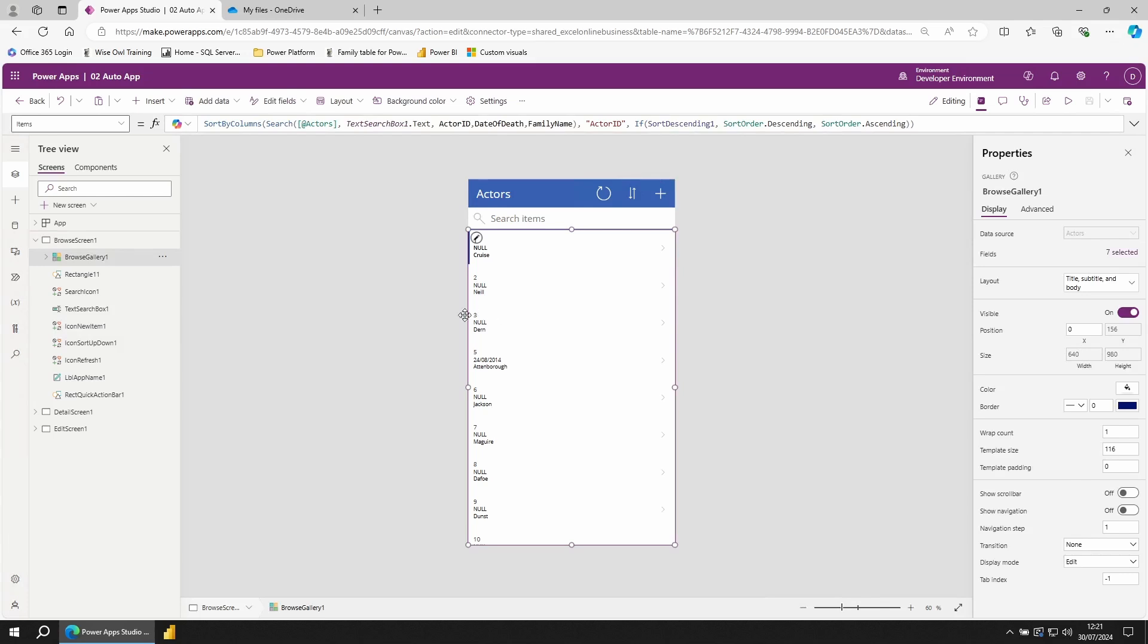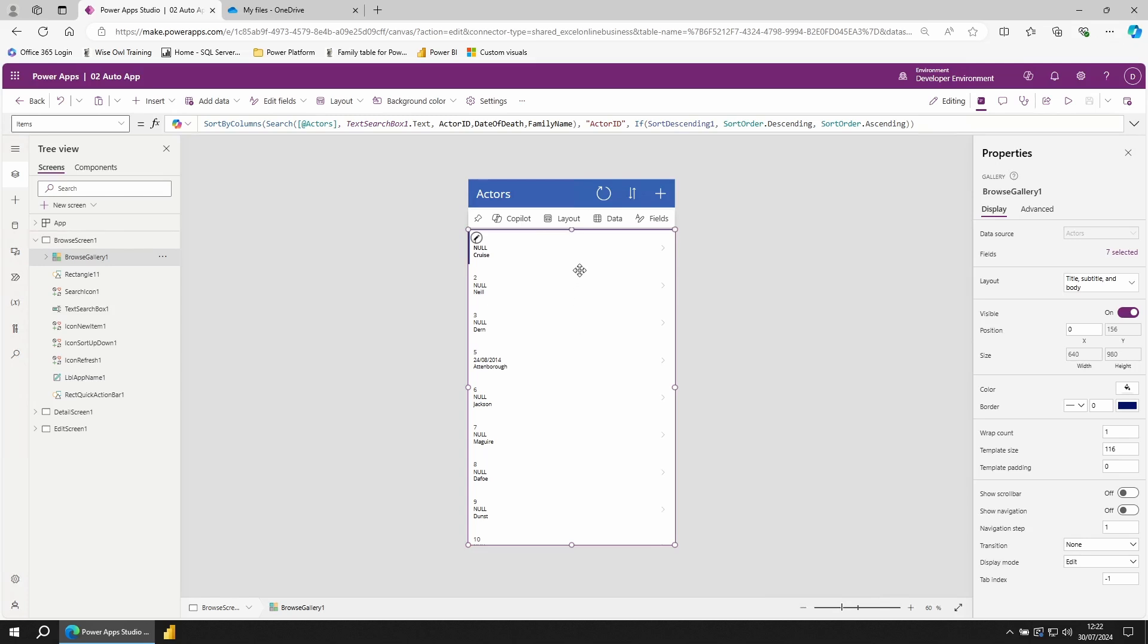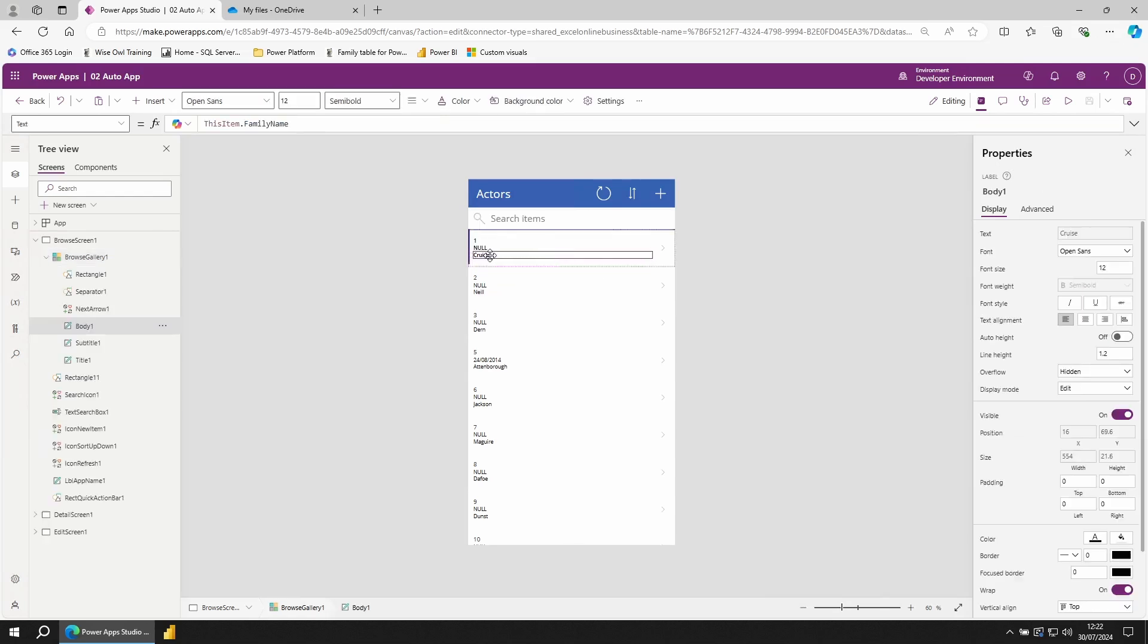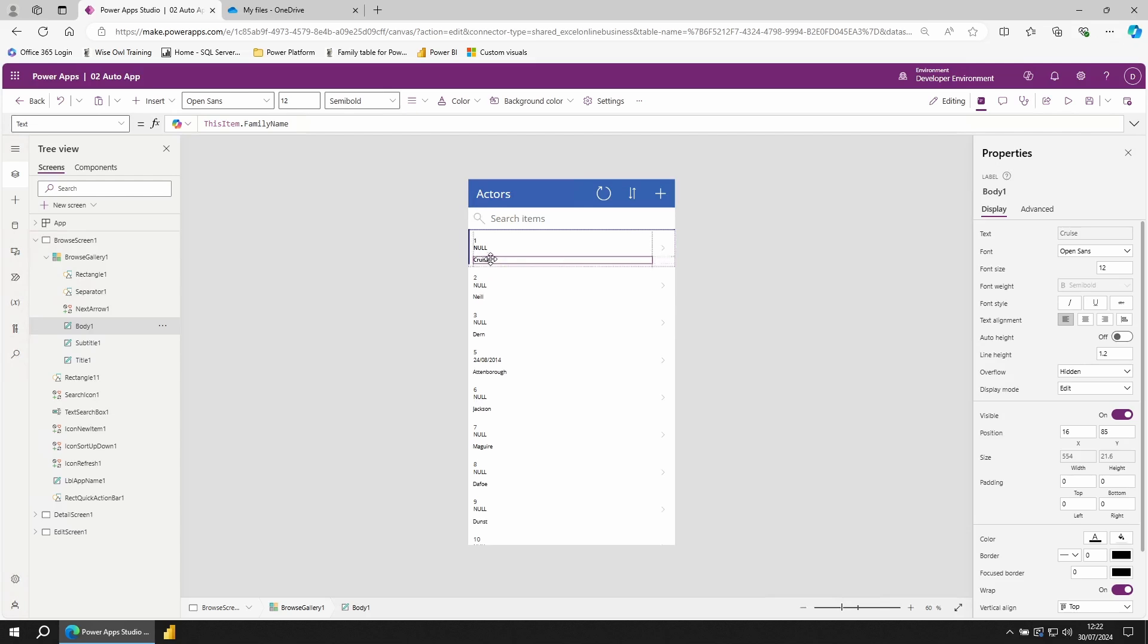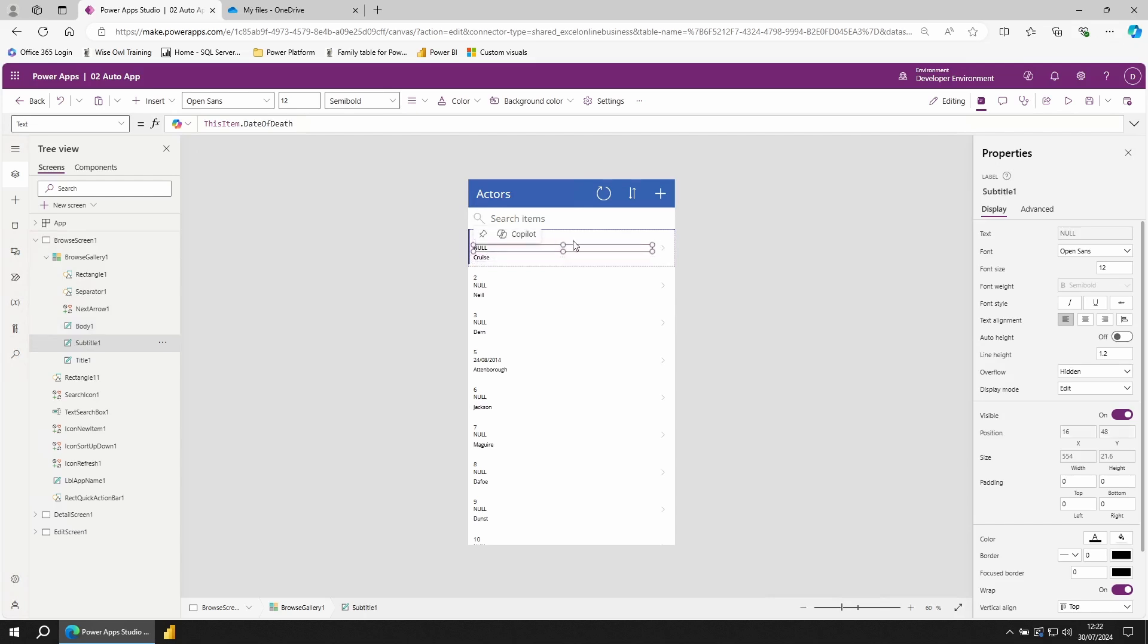If you look on the left hand side, you'll see this one has automatically been called Browse Gallery to match the name of the screen, Browse Screen. Galleries are made up of two parts. The bottom section is the gallery as a whole. If you want to edit the gallery though, you click on this top section. Any changes you make to this top section is reflected on all of the rows in your gallery. If I move the name down, you'll see all the names move down.